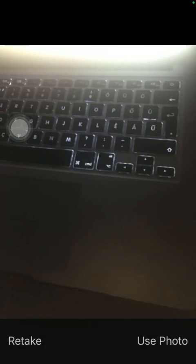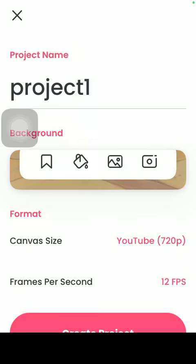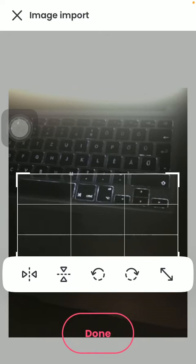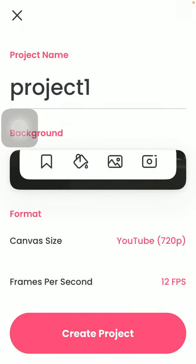If you're satisfied with it, tap on the use photo button. Here you can cut it out, tap on the done button, you can also rotate it, and you should also select formatting information.